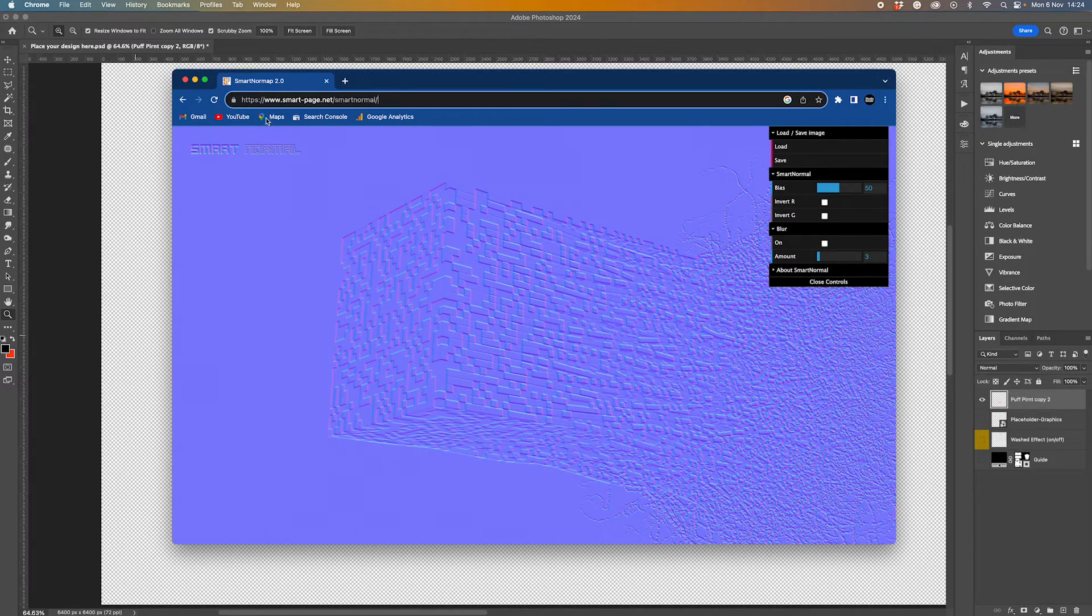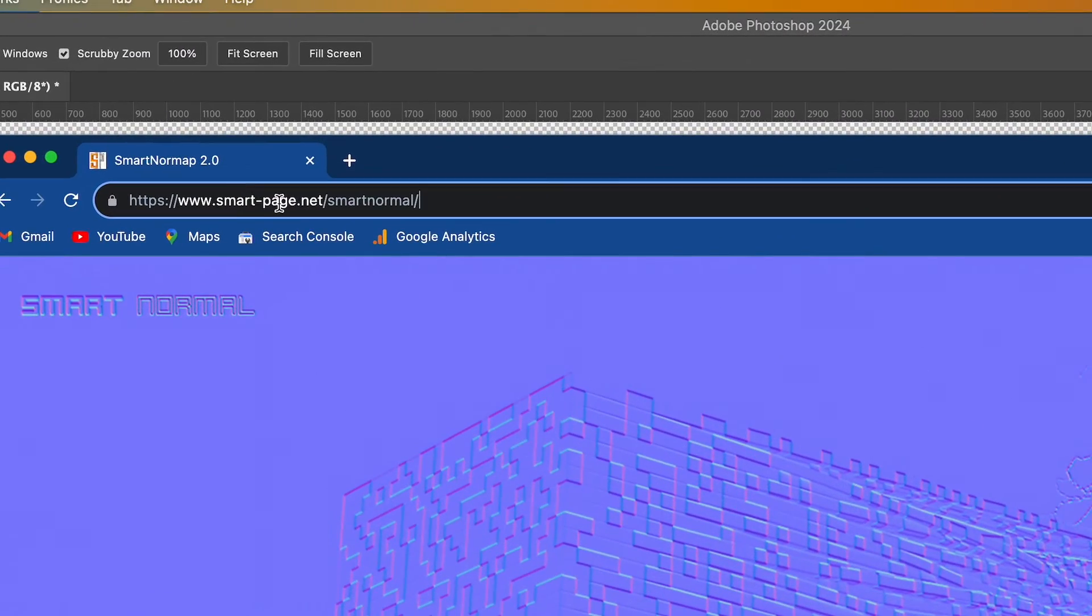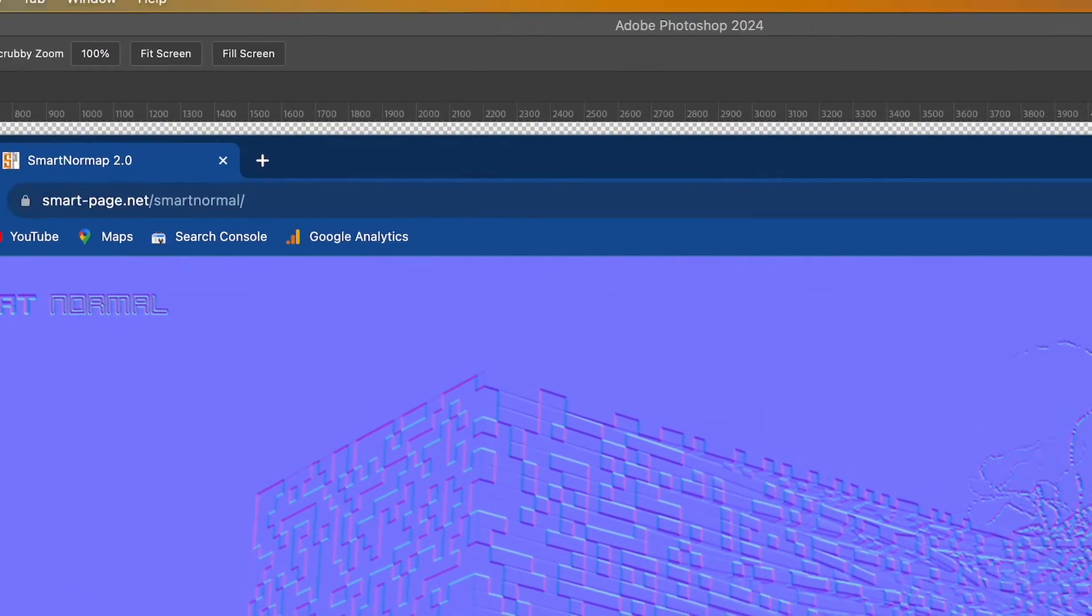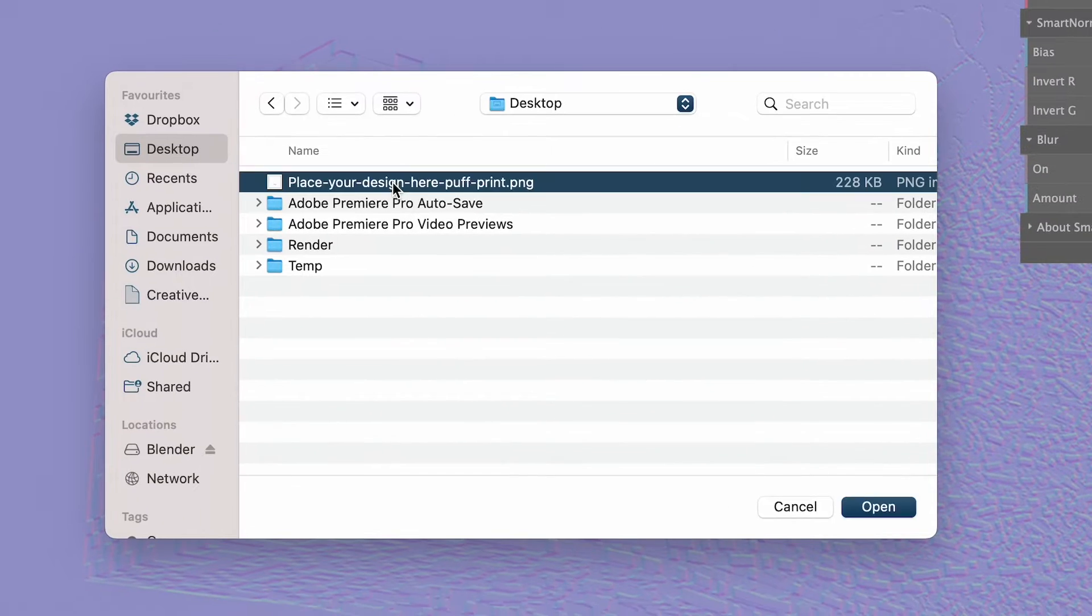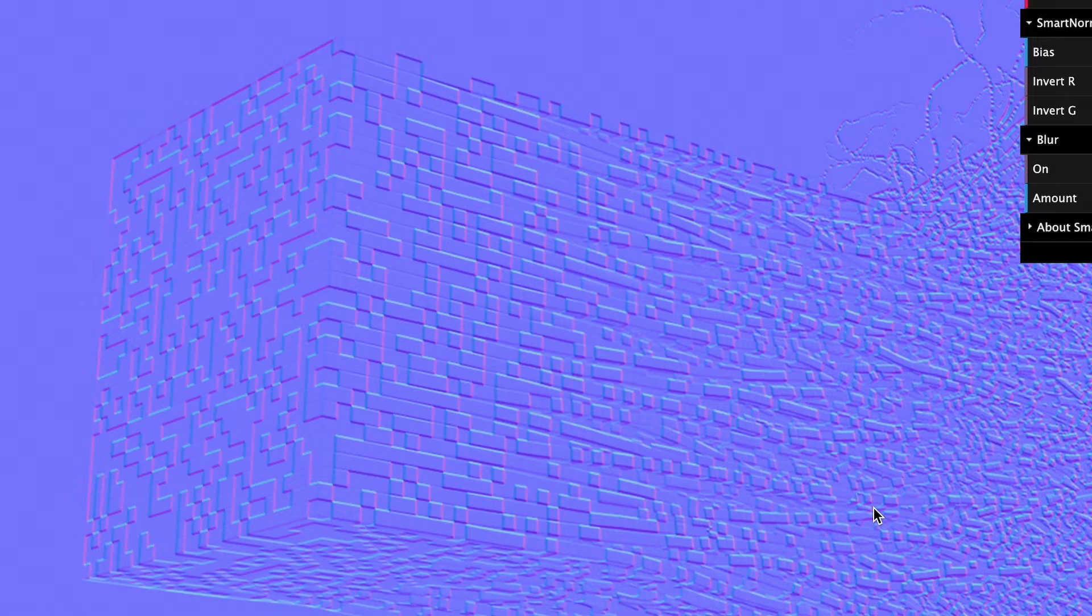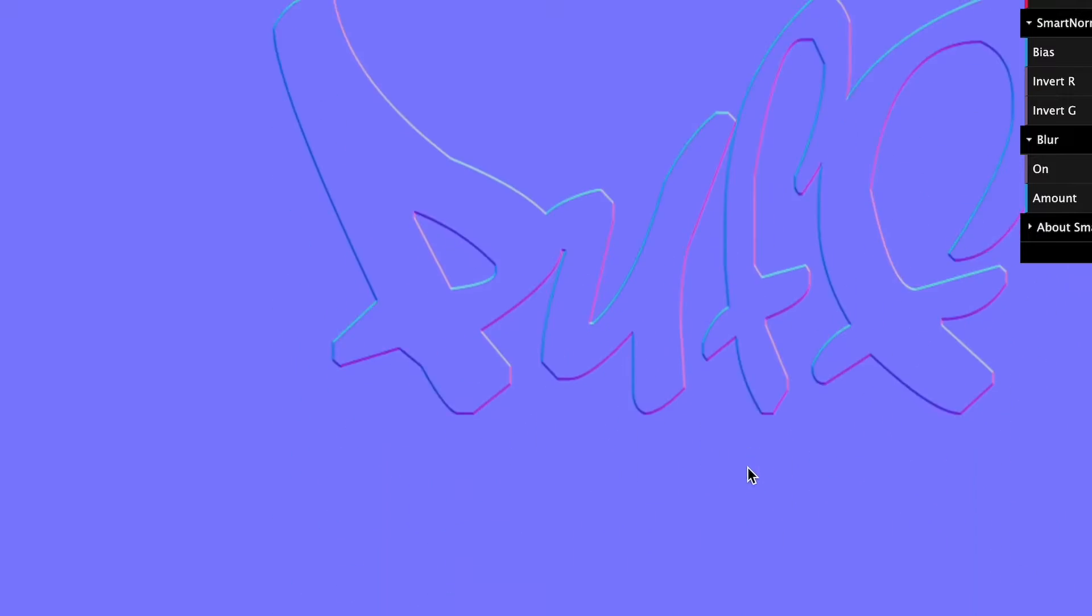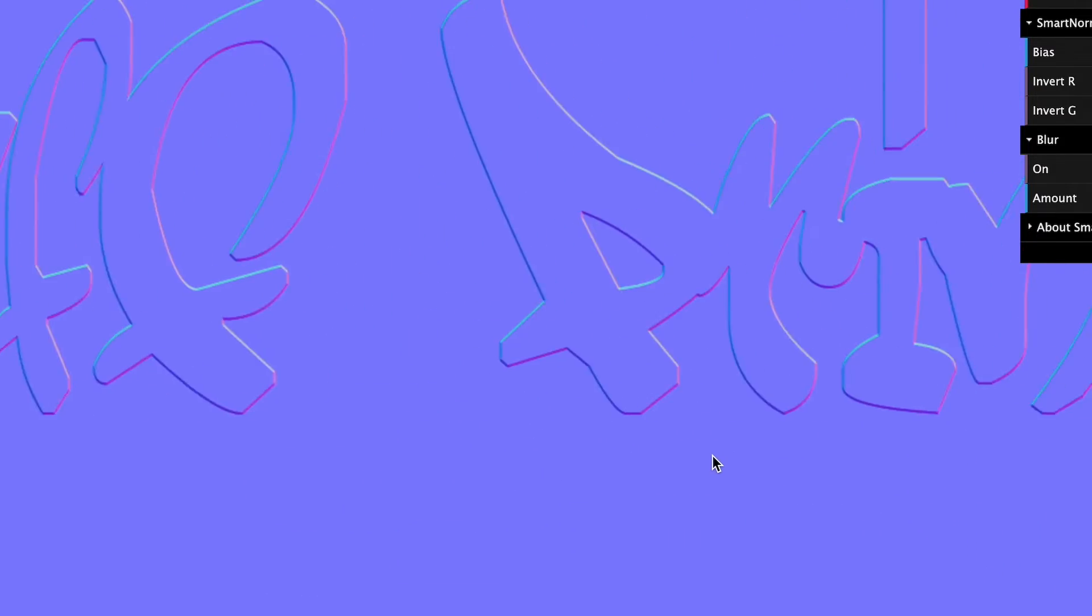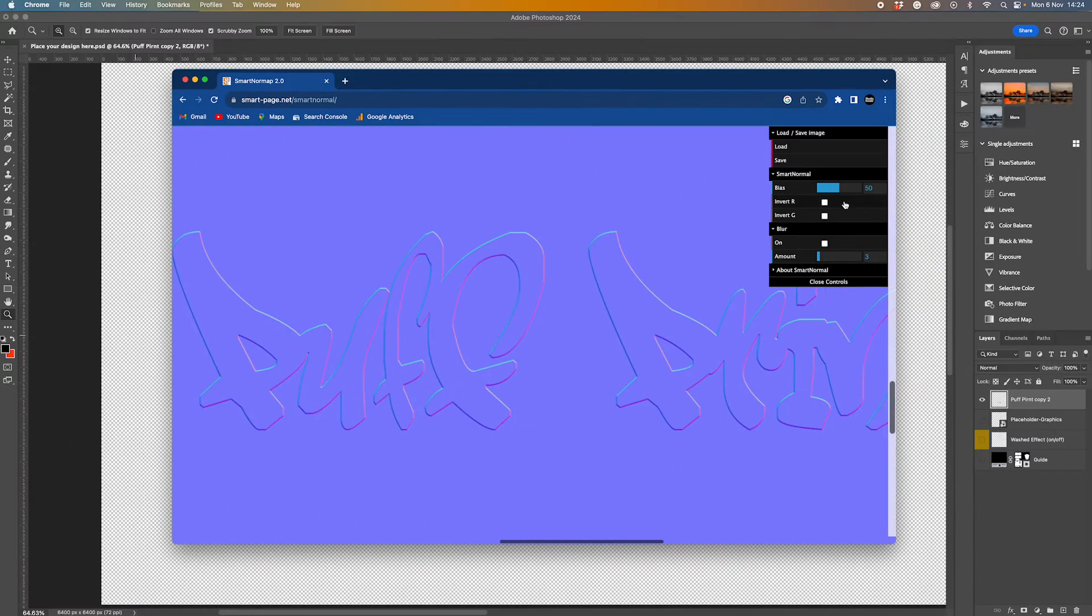So what I'm going to do is go to a website called smartpage.net. We're going to go up here to the top and click load, and then we're going to go and locate our puff print file. That's come in here, and you'll probably have to move around to find some elements that you recognize.